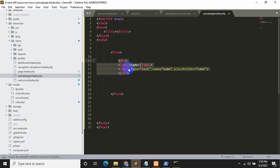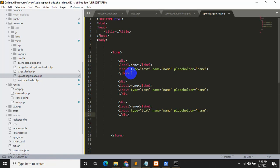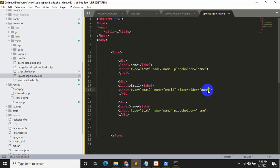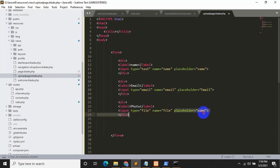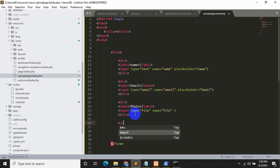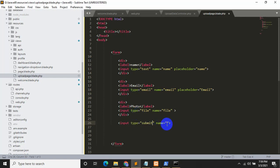I'll copy the name field and paste it twice more. The second field will be email with input type='email', name='email', placeholder='email'. The third will be for photo upload: input type='file', name='file'. Finally, add a submit button: input type='submit'. Save with Control+S.